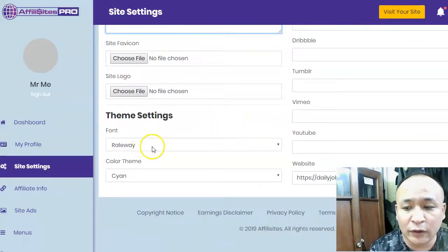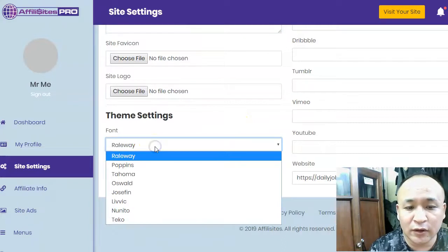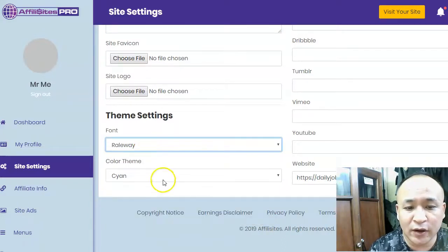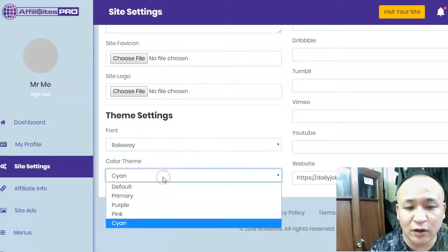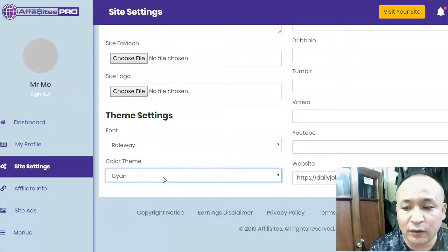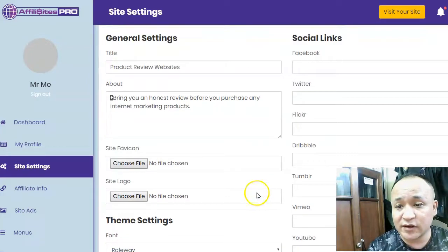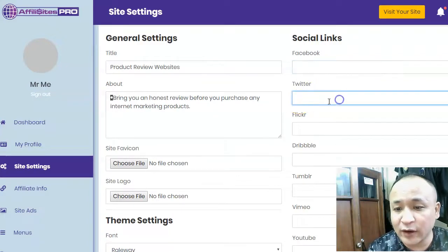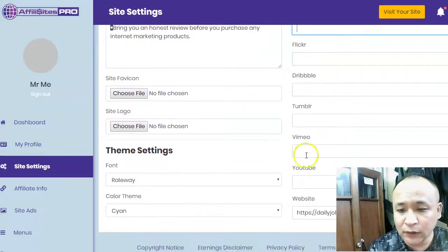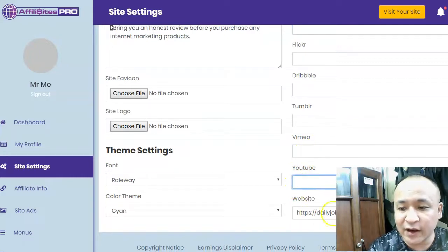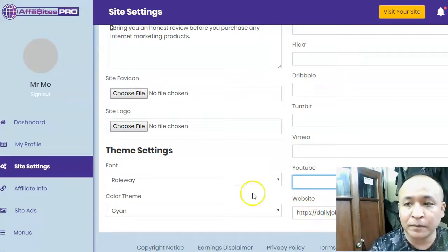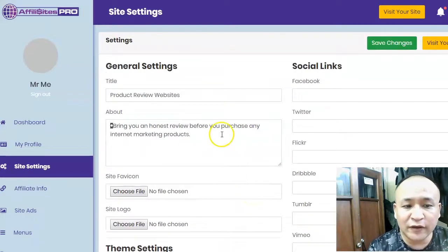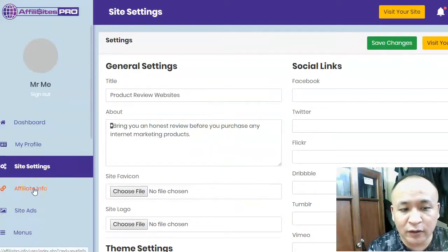Here you choose your font, the font you want to use. Here you choose your color scheme for your review sites. And here you put your social links — your Facebook, Twitter, YouTube, and website links if you have one.